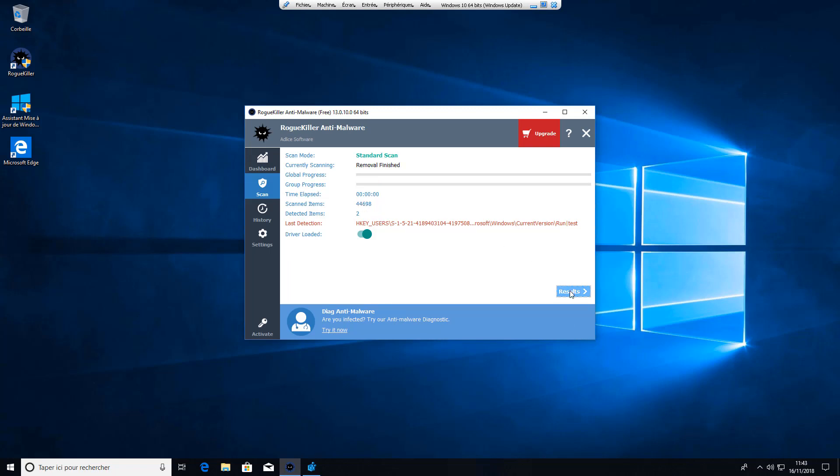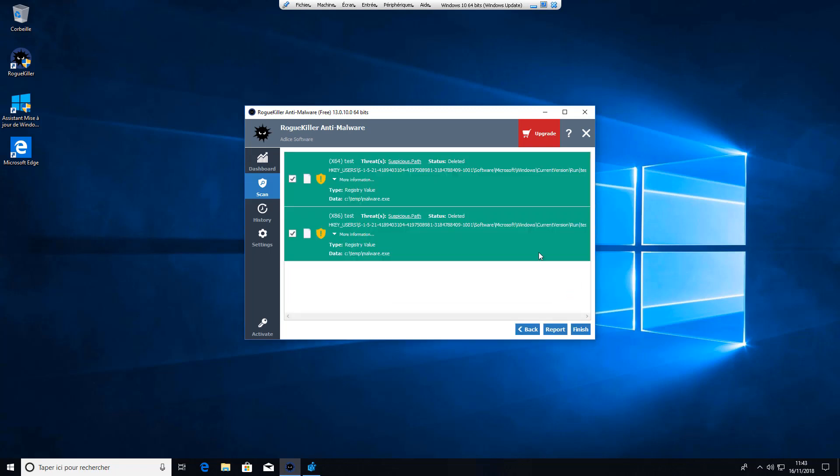Let's see the results. You can see the status here deleted and it's green which means the item was properly processed.